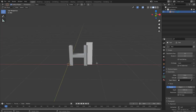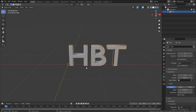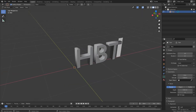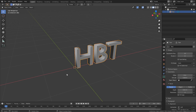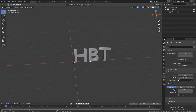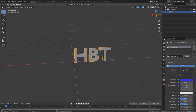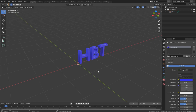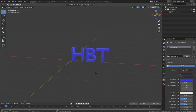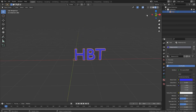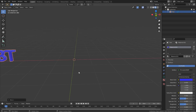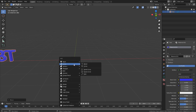So this is text — I brought back my HBT letters with some bevel applied giving smooth edges instead of sharp ones. You can add color by coming to the material preview. That's how you add and format text. Now let me push it aside and let's look at Curves. Press Shift+A like any other object and bring in a curve.